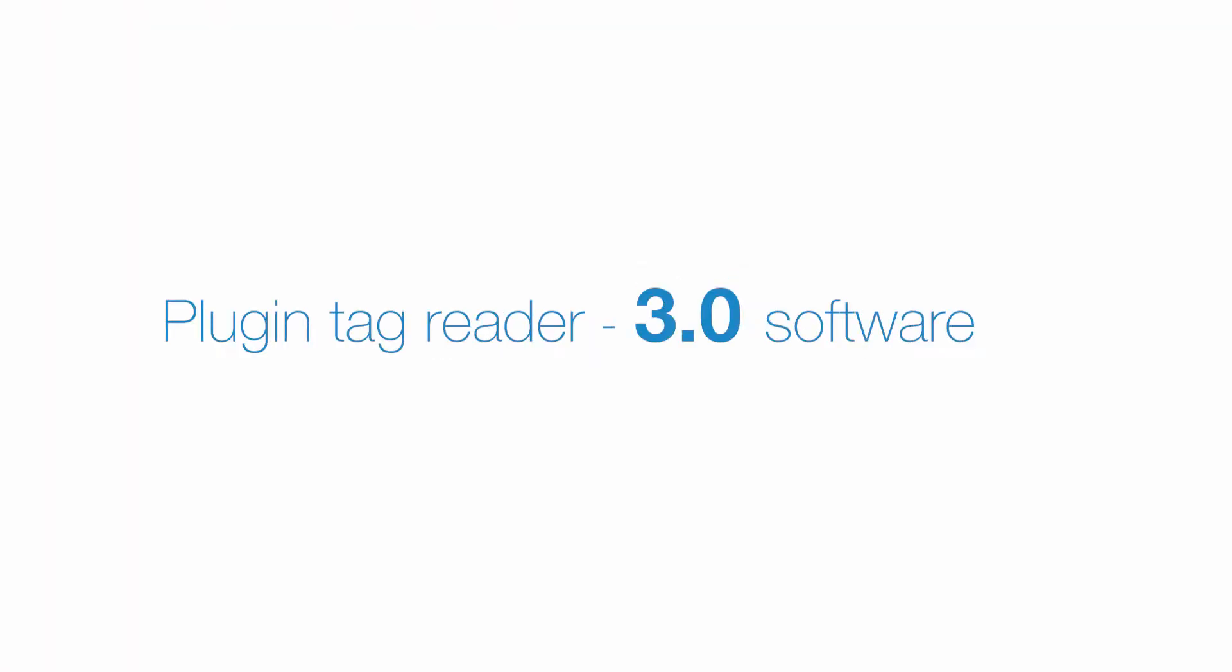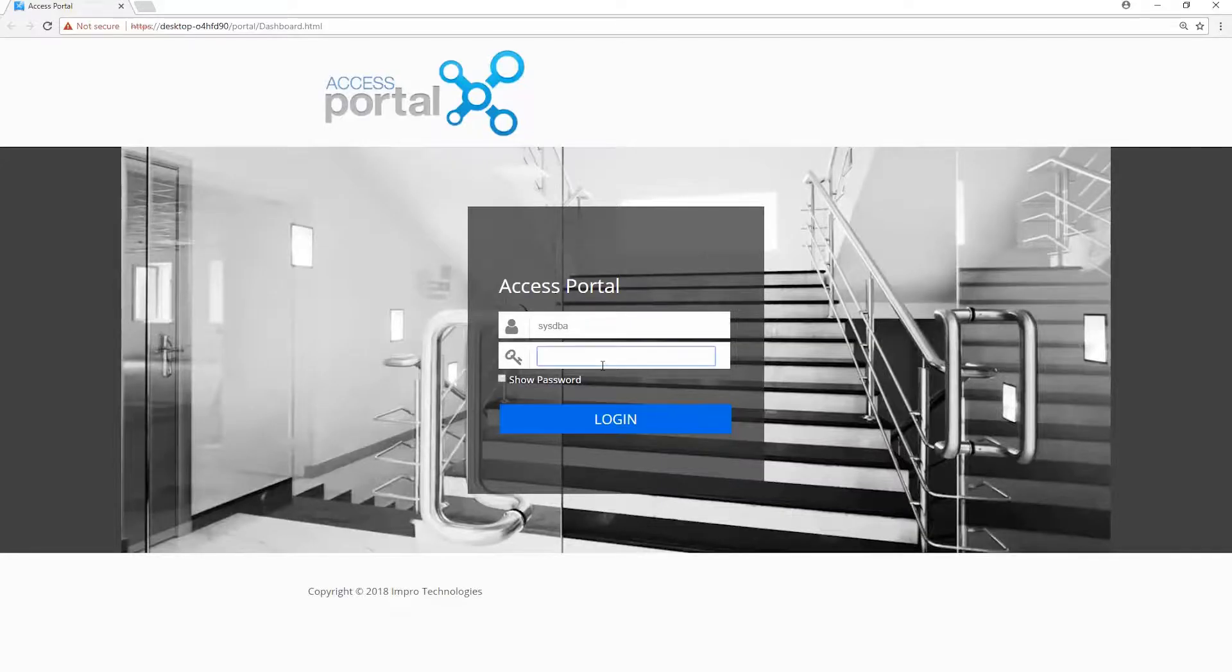This video will demonstrate how to install the plugin for the Tag Reader. Enter your username and password.